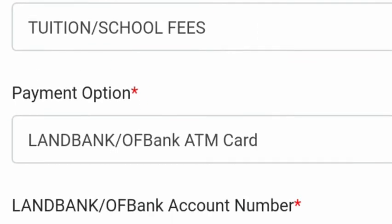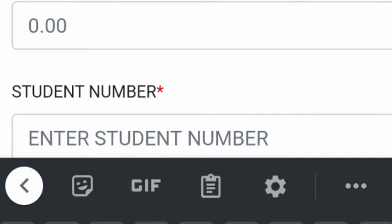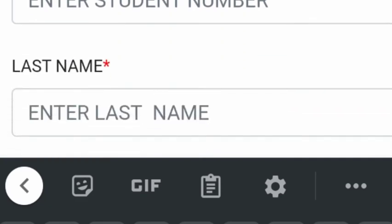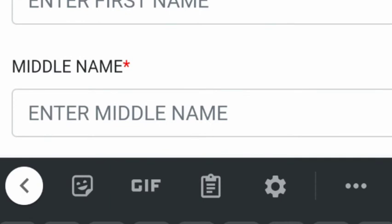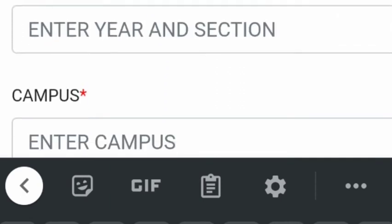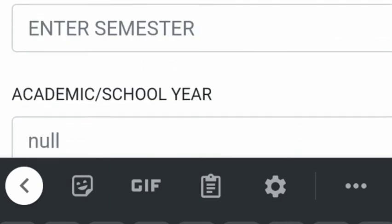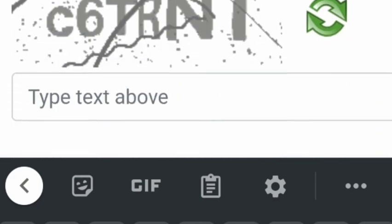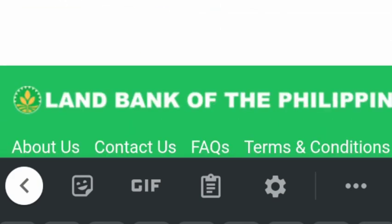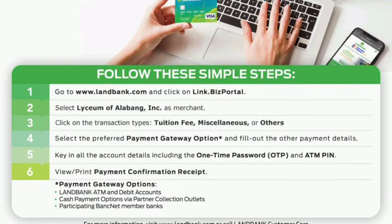I'm going to use my ATM, then enter your account number, your last name, and fill out all the required information. Make sure all your payment details are correct. After filling out the payment details, you have to key in all the account details including your OTP, or one-time password.